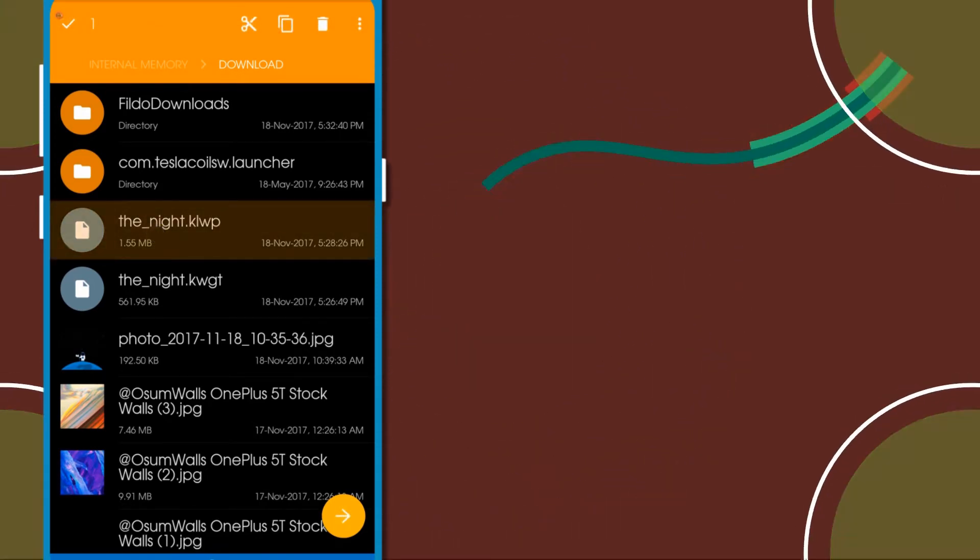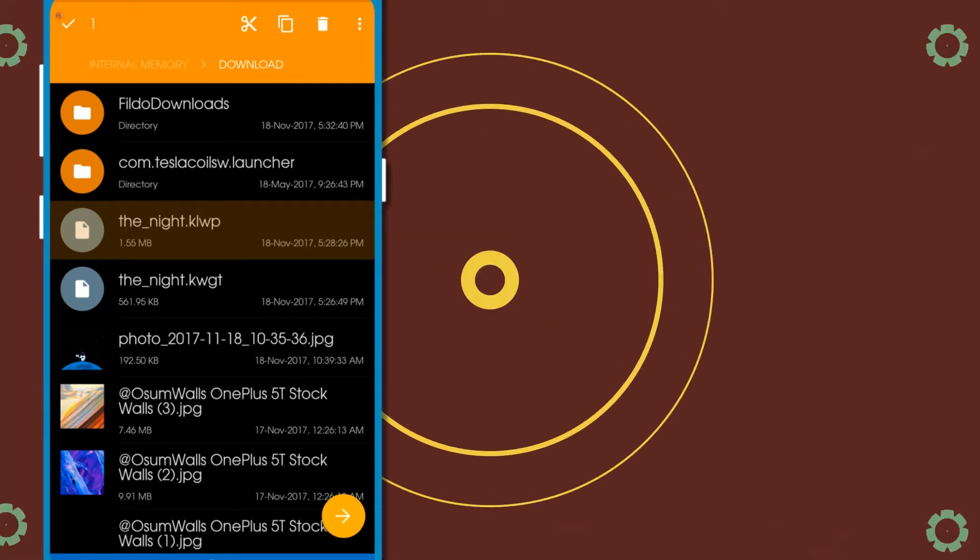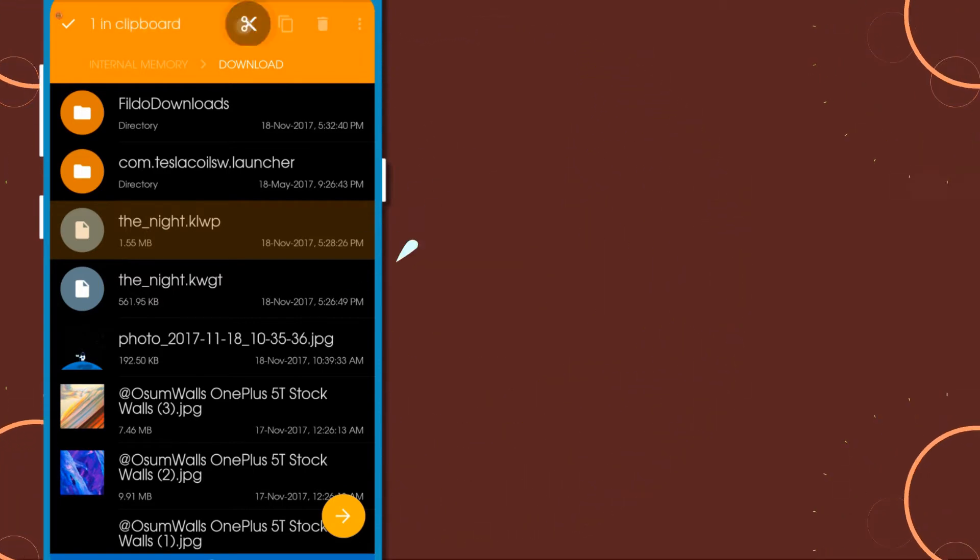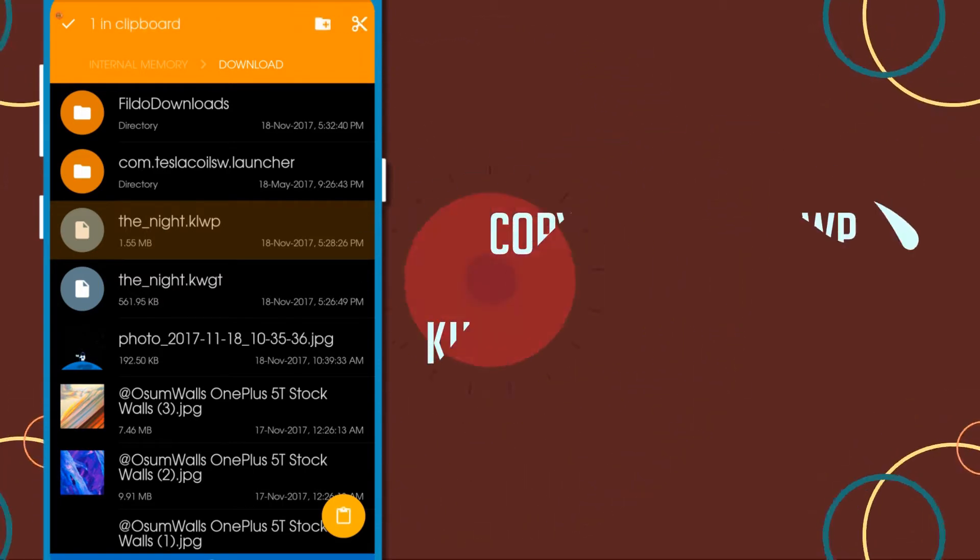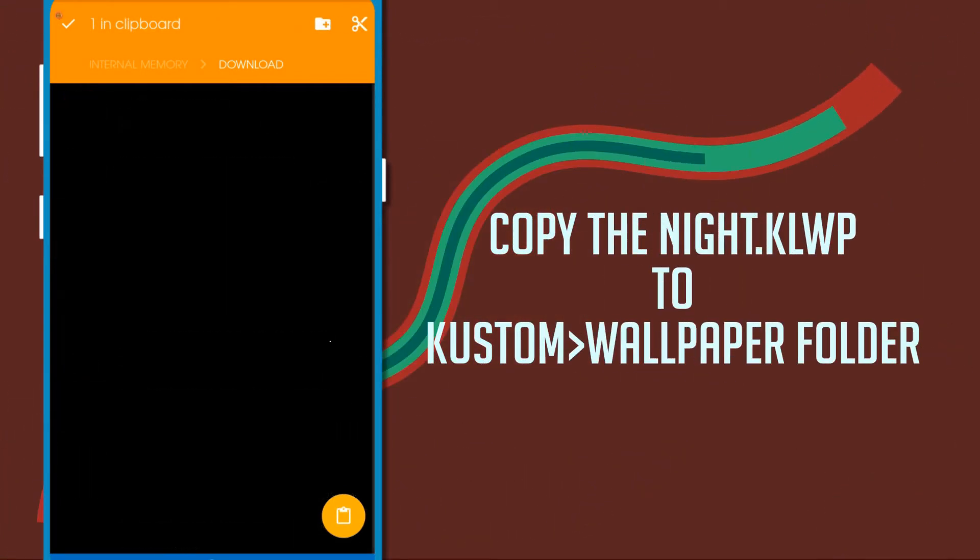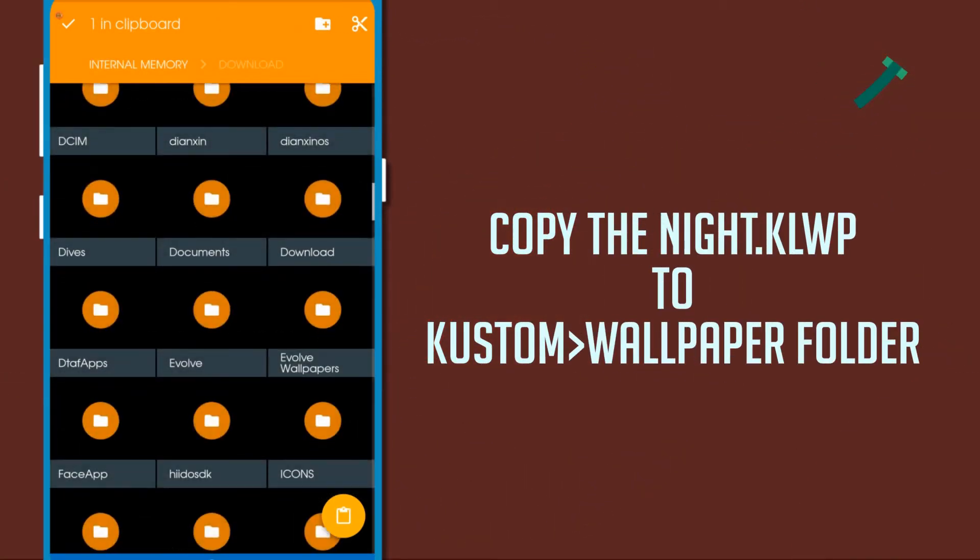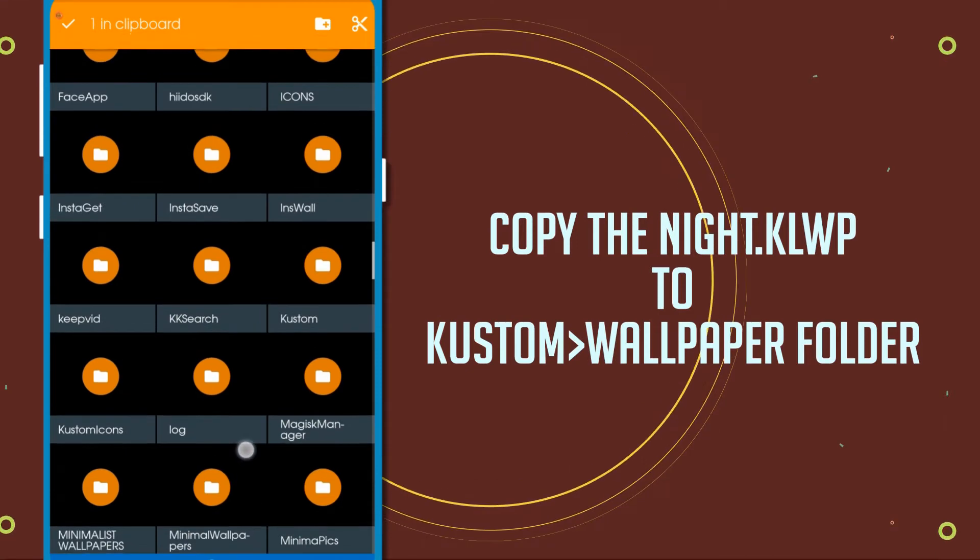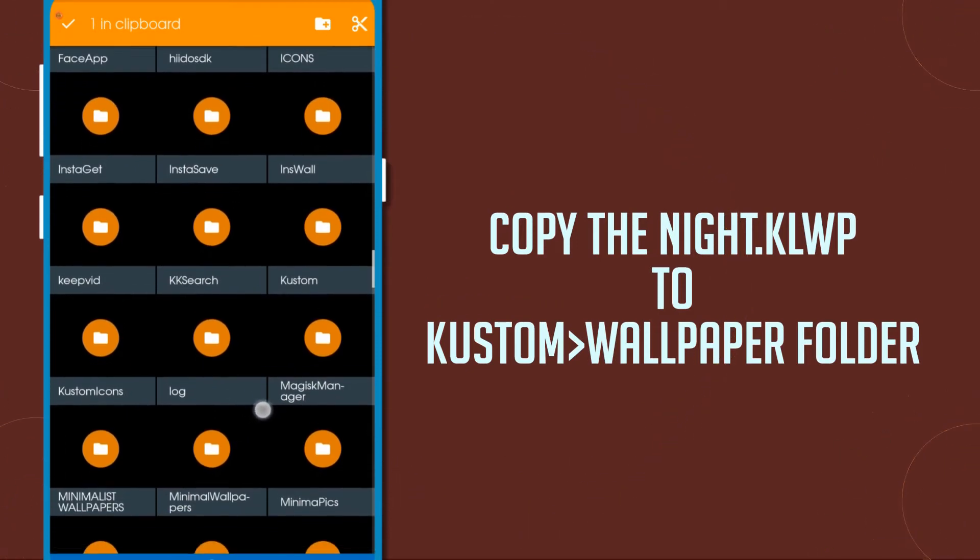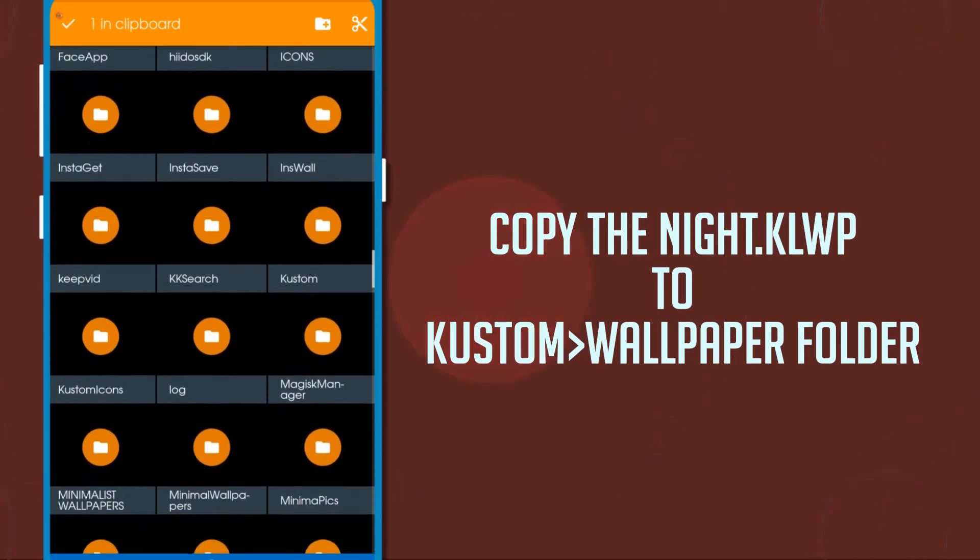After doing it, you need to copy the night.klwp file inside of the wallpaper file, which will be inside the custom folder.